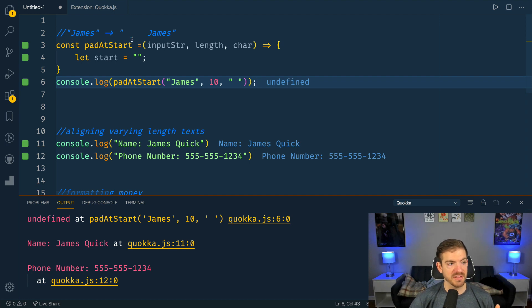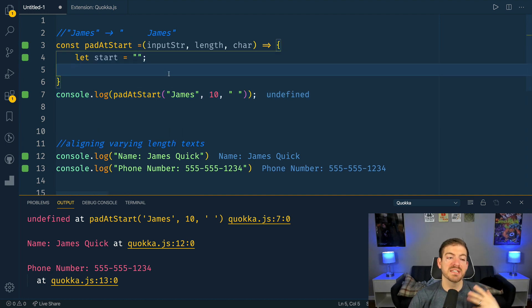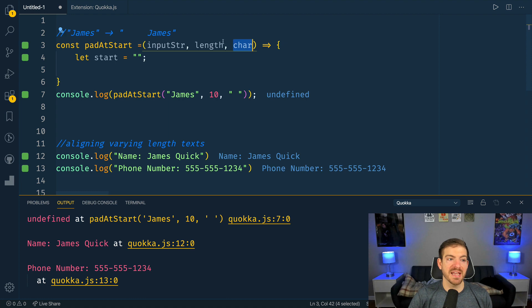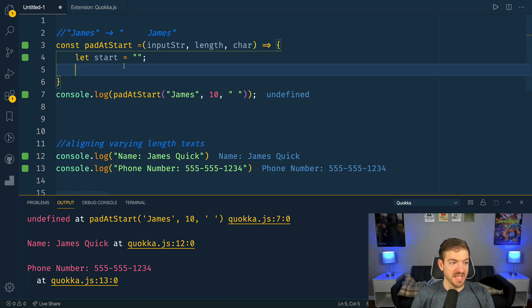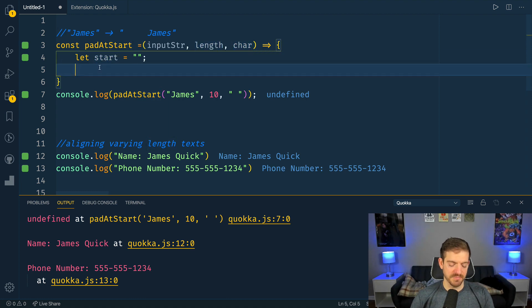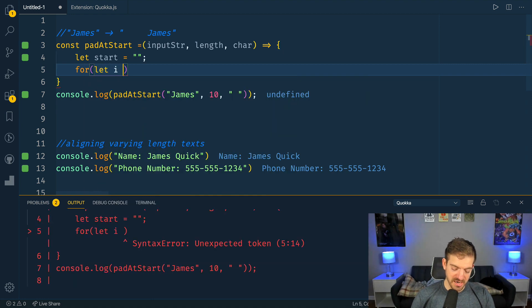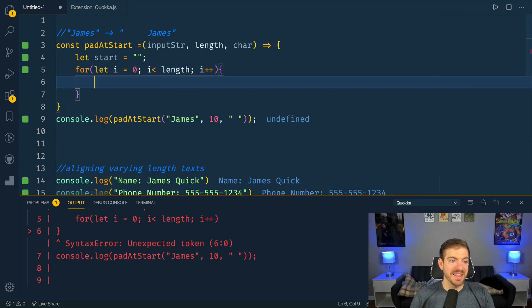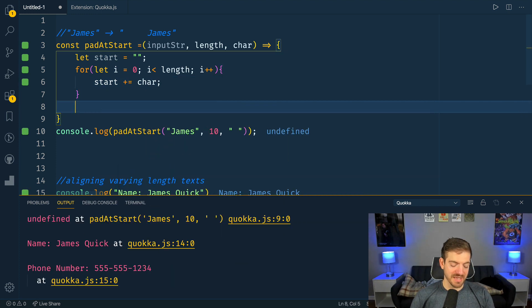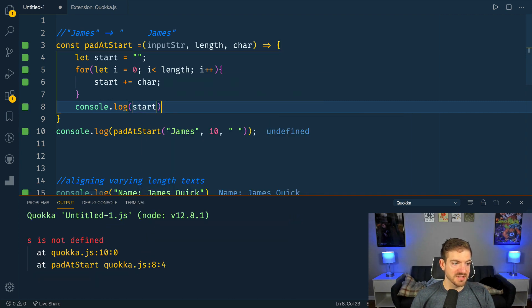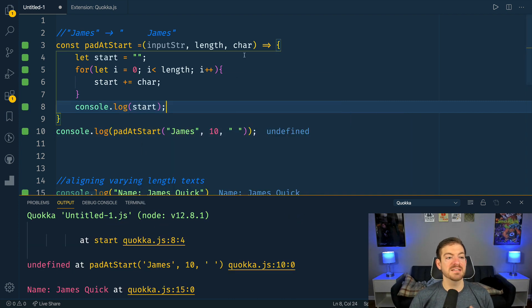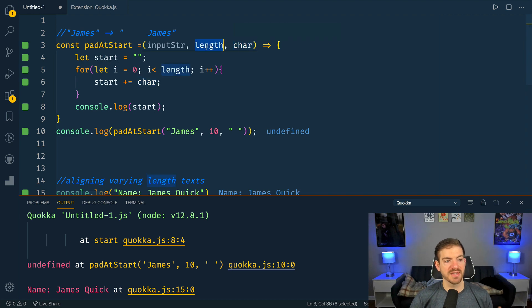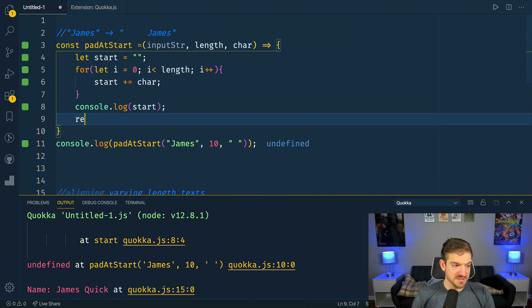Let's build this out. We'll create a string that uses the input character and repeats it as many times as the length. We start with an empty string called 'start', then use a traditional for loop — let i equals zero, i less than length, i plus plus — and add the character onto 'start' each iteration. At the end of the loop we'll have a 'start' string that is a repetition of those characters for the given length.